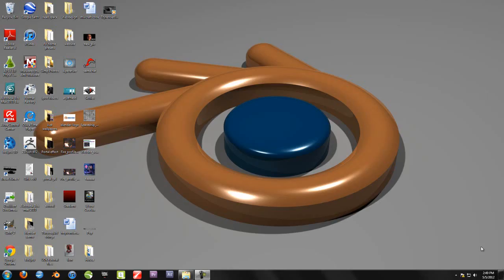Hello YouTube, welcome to today's tutorial on modeling a handgun in Blender and Blender Basics. This is the fourth tutorial. I don't know how many will be in this series — I'm hoping to wrap it up shortly, but let's get started.